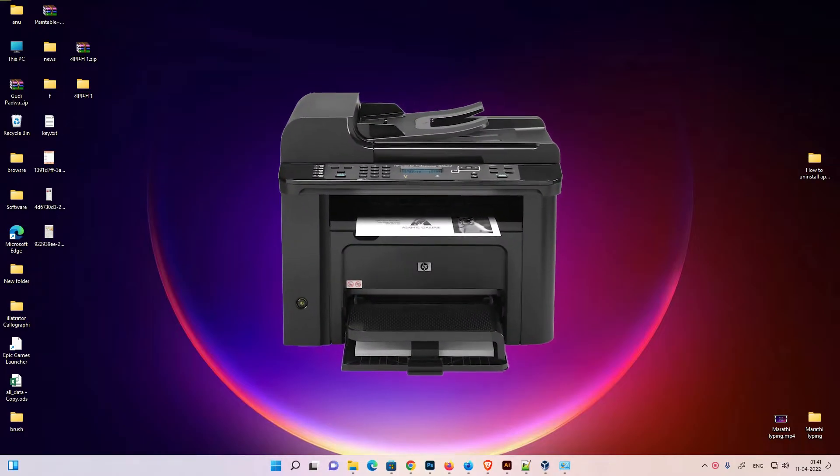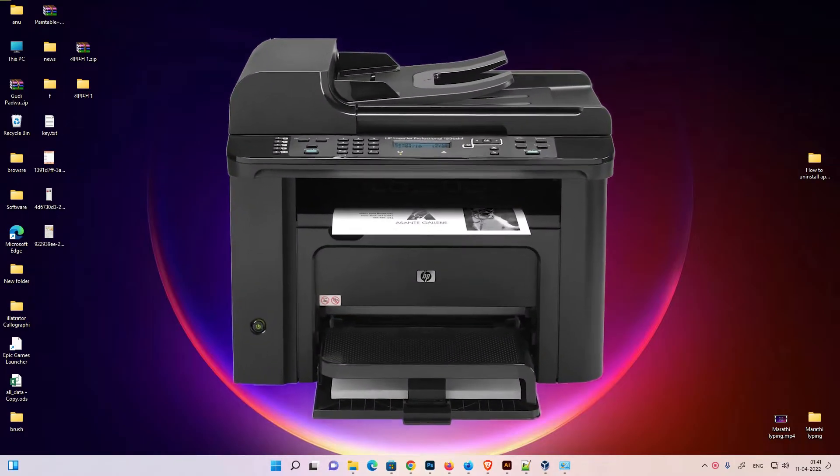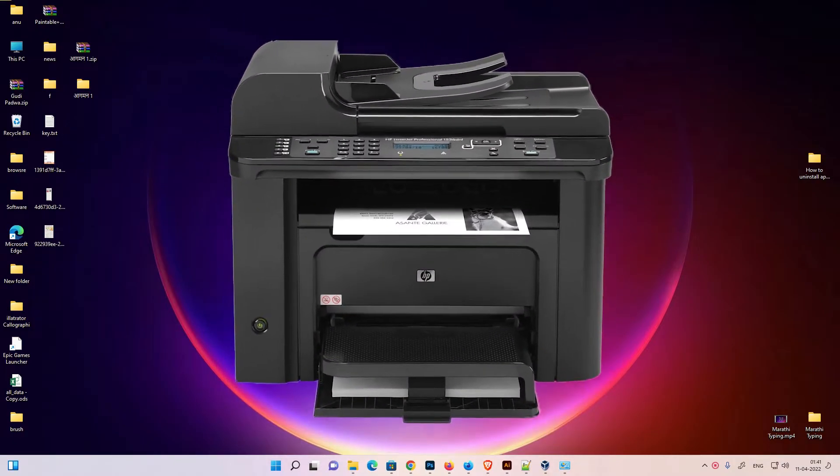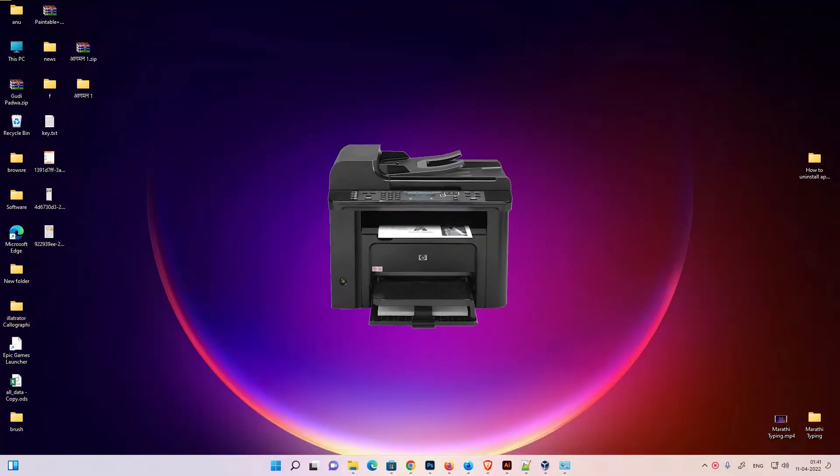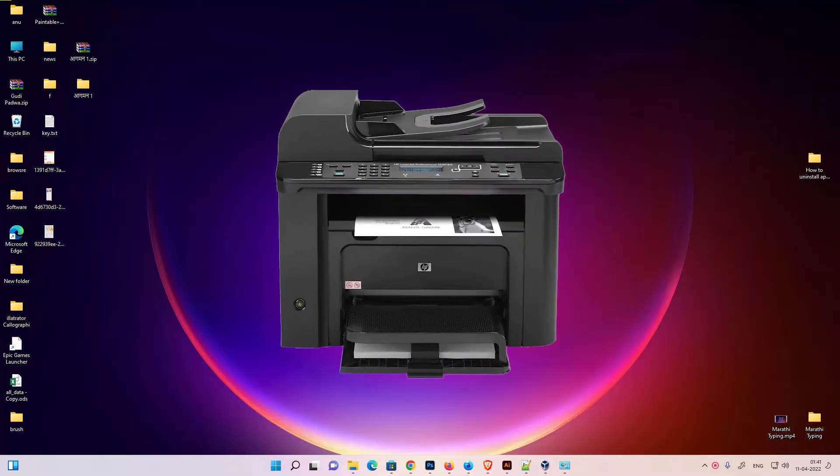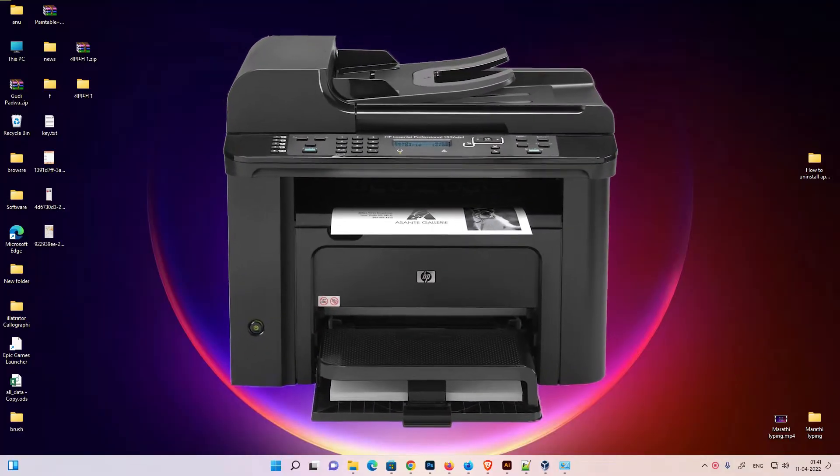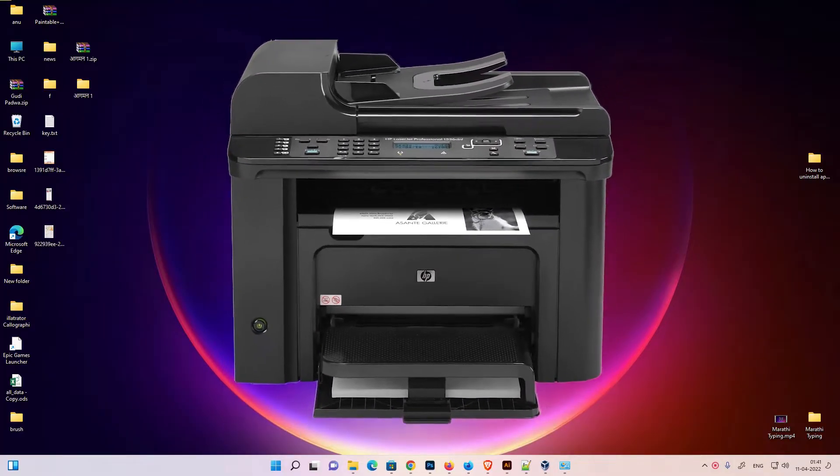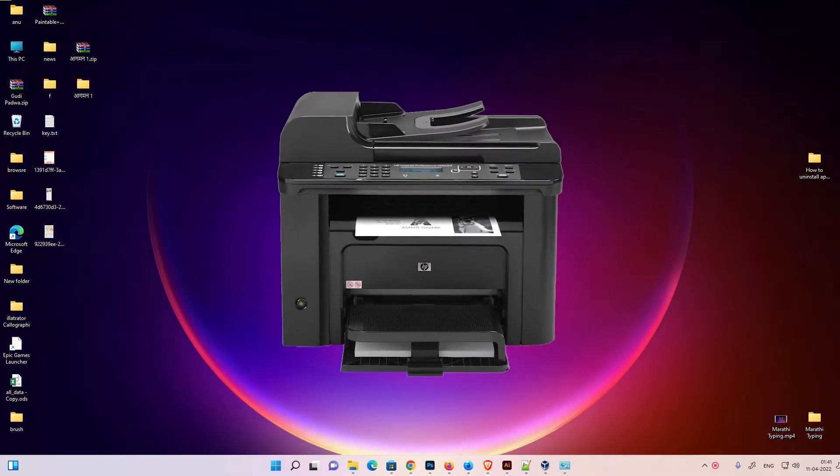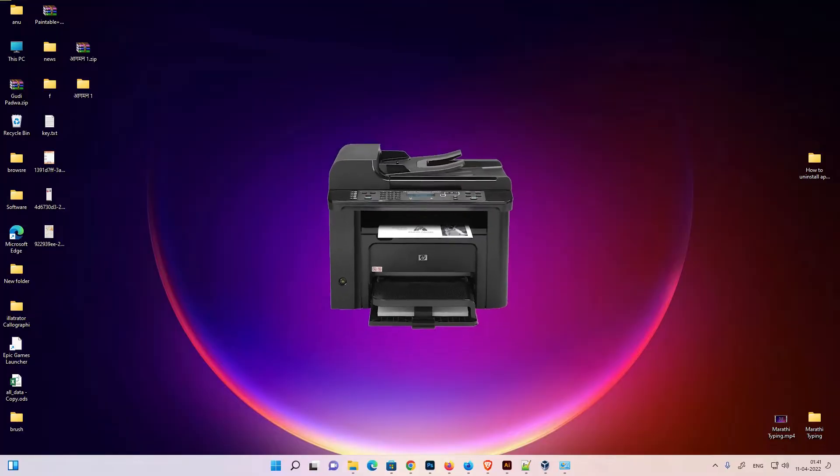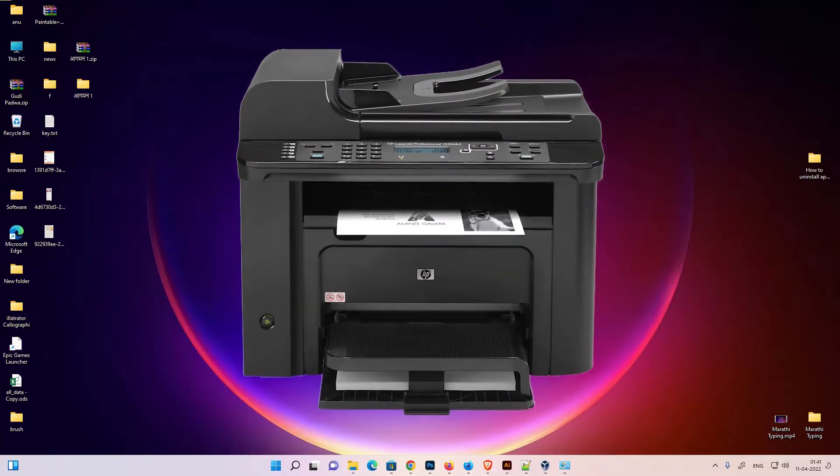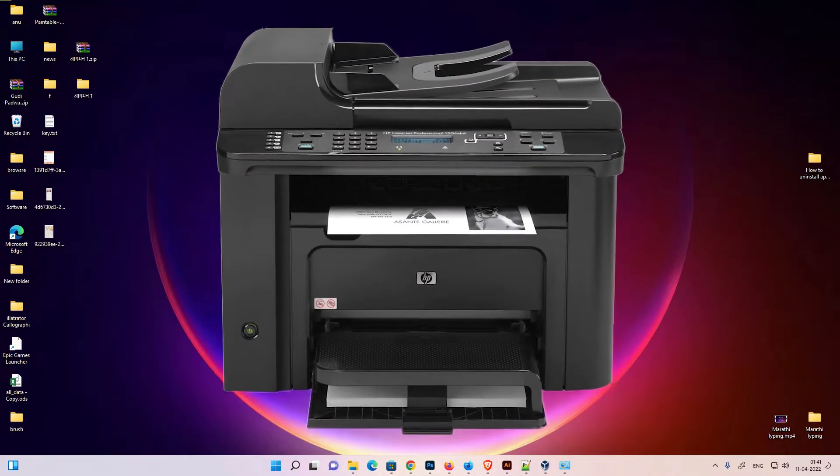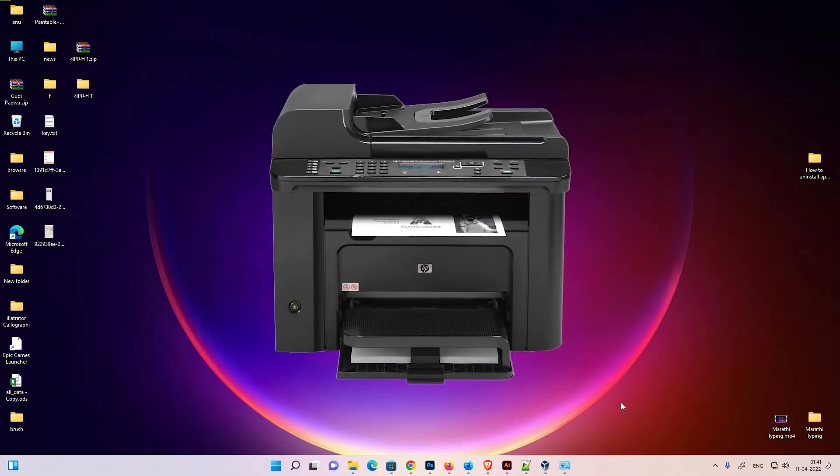Hello guys, welcome to you. In this video, we are going to see how to download and install HP LaserJet 1536 DNF MFP printer in a Windows 11 operating system by the simplest way.